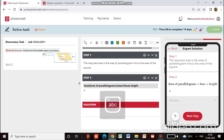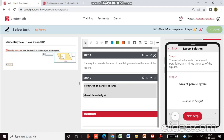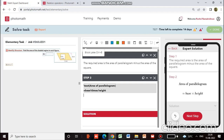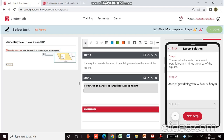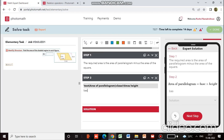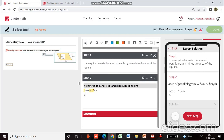Now we will put it at the bottom, then do the multiplication. We will again use block LaTeX, and equals. The base is 15 centimeters. So we will put: base equals 15 centimeters, and height equals 8 centimeters.